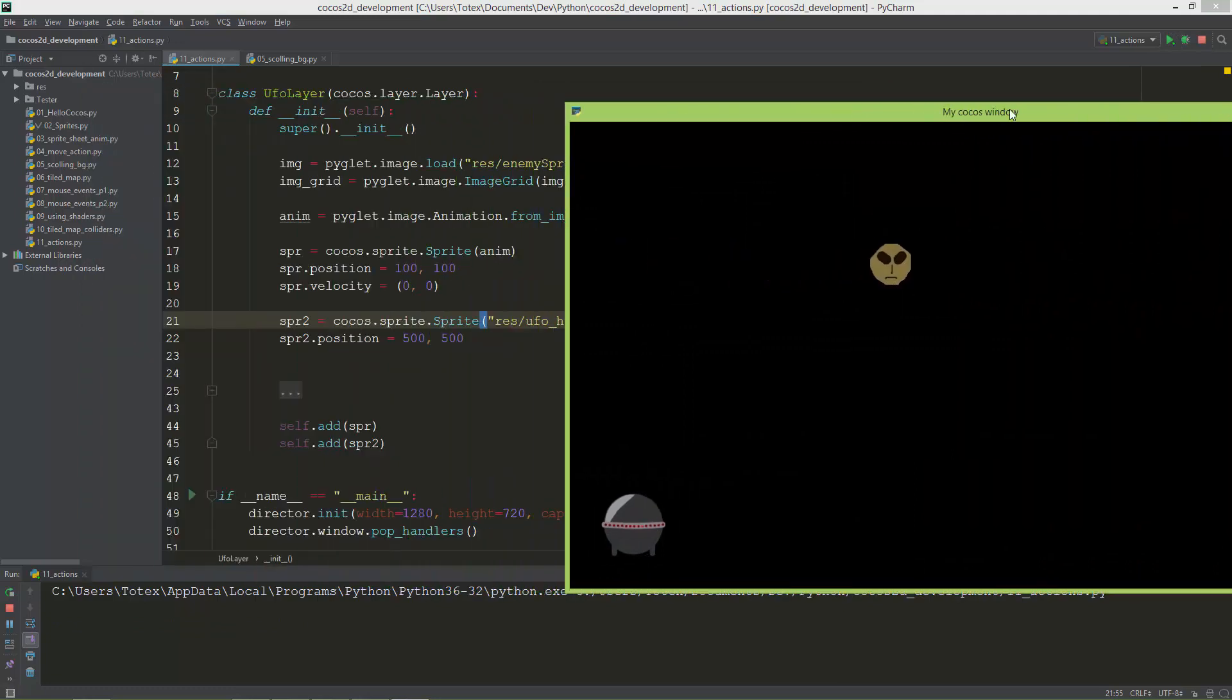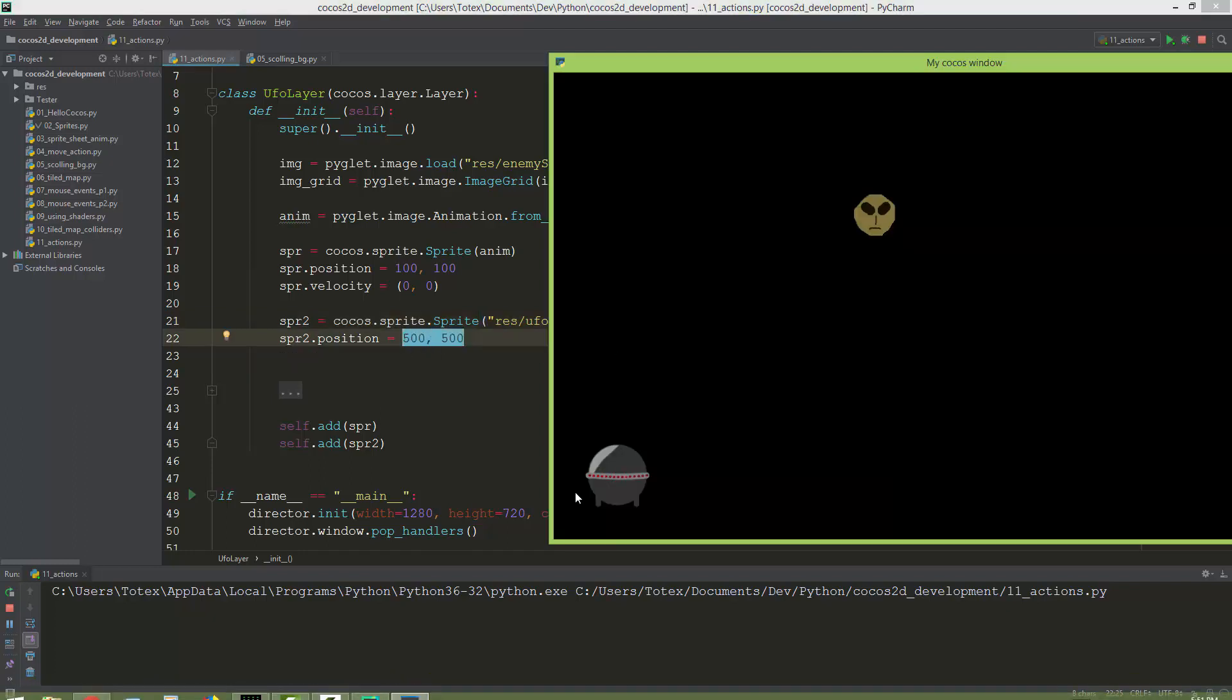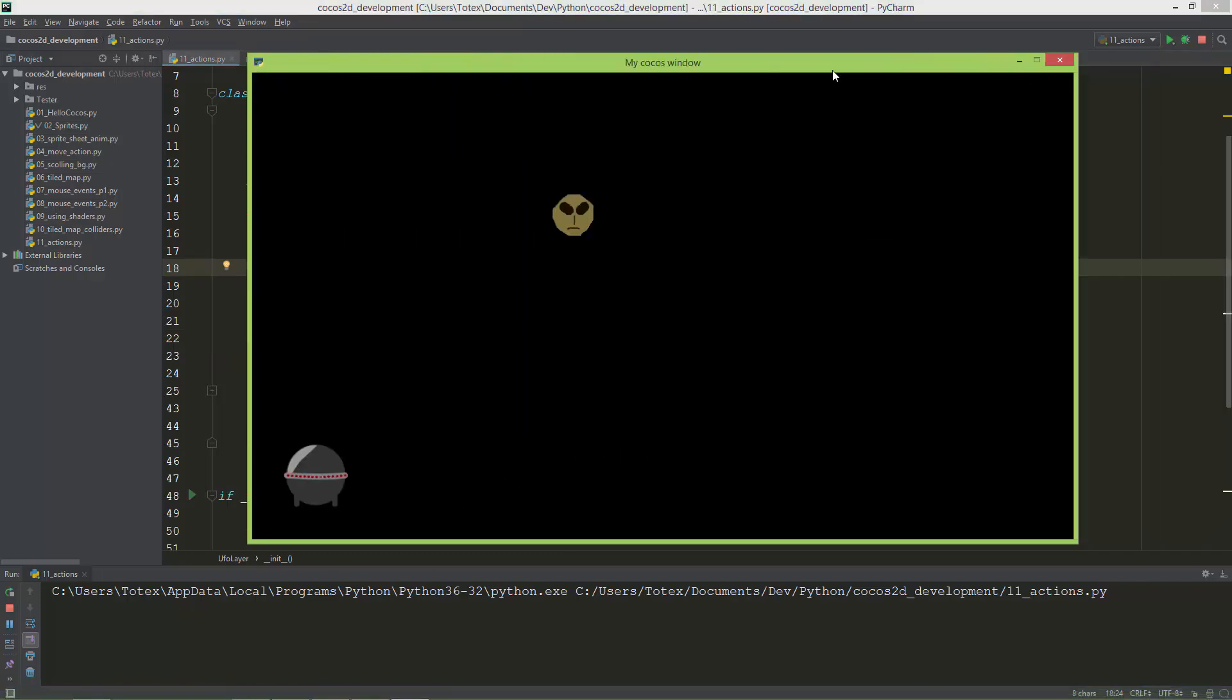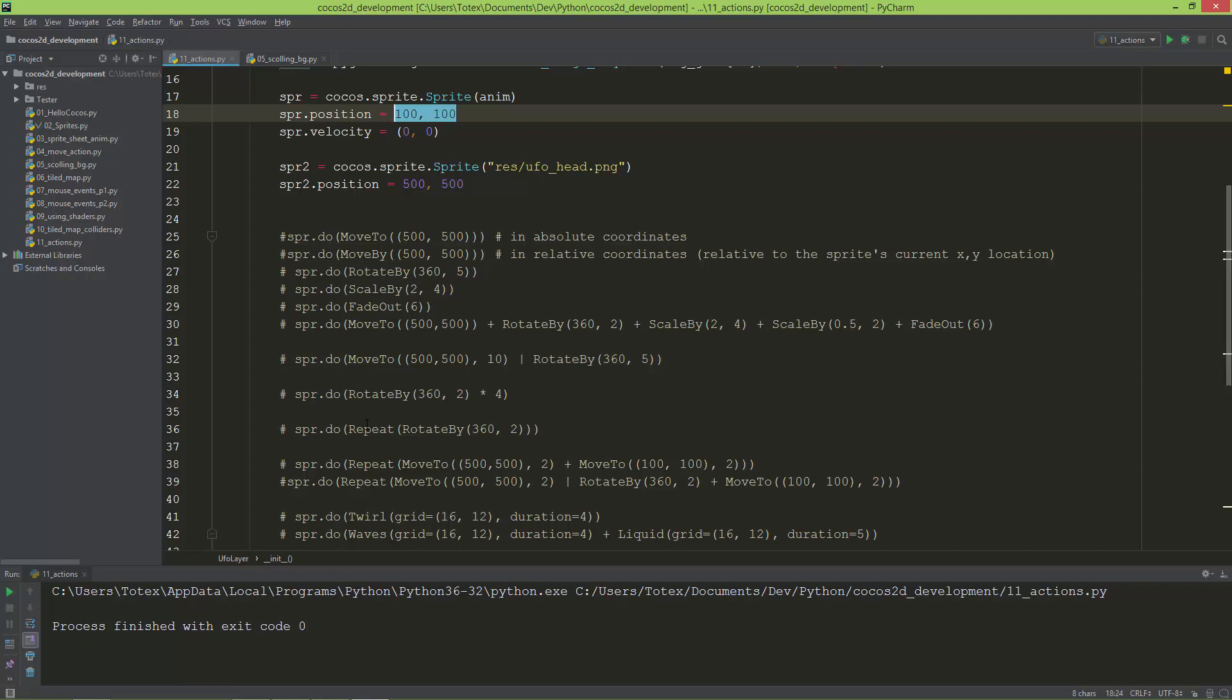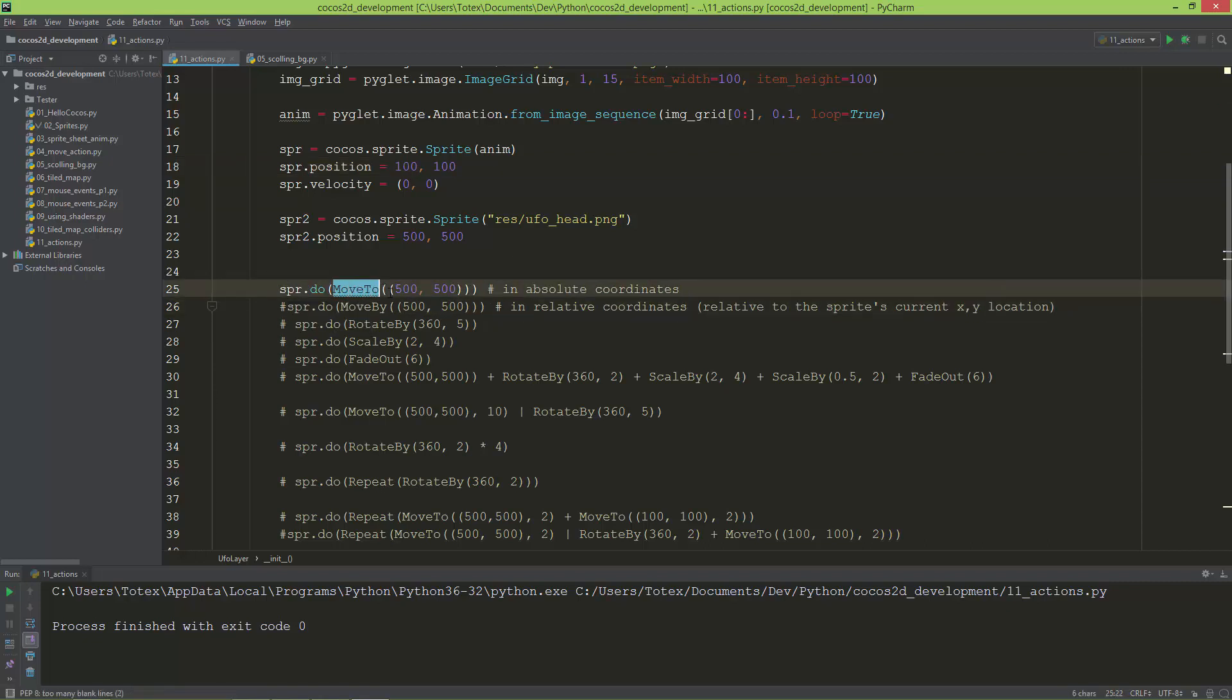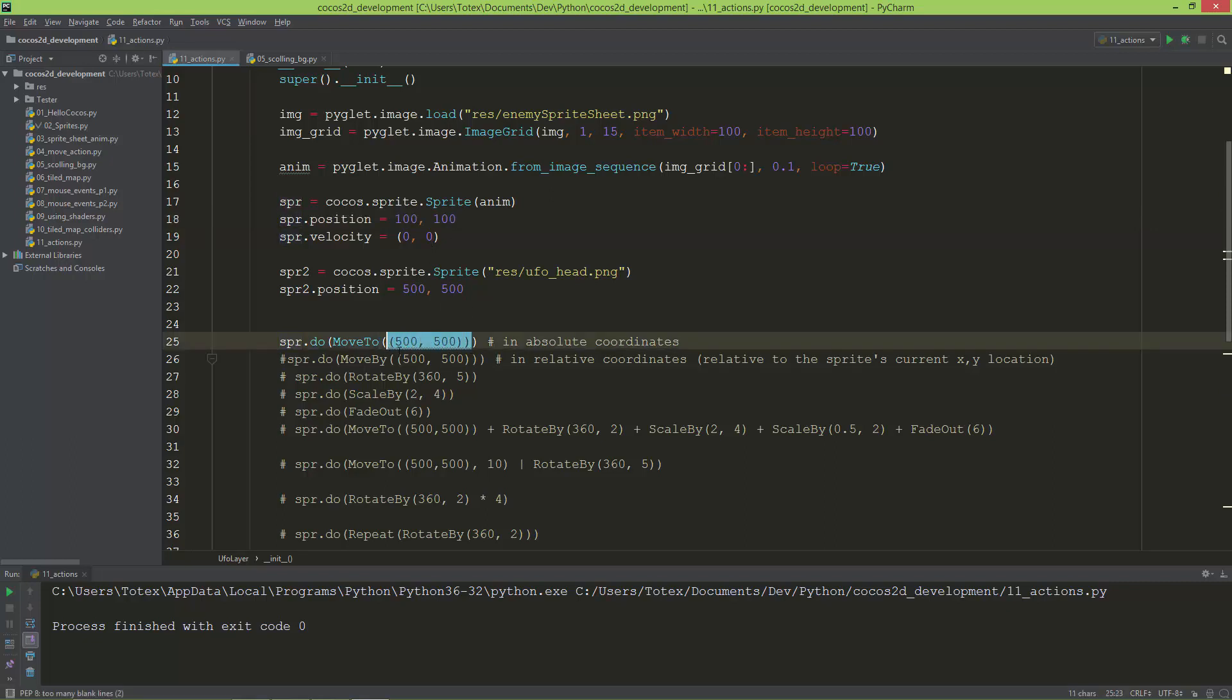The UFO head is positioned at 500, 500 and the UFO sheet is positioned at 100, 100. I already typed everything out, I'm just going to uncomment line by line to show you and demonstrate how actions work. The first thing I'm going to show you is the MoveTo action. It moves a sprite in absolute coordinates, so this will move the sprite from 100, 100 to position 500, 500.